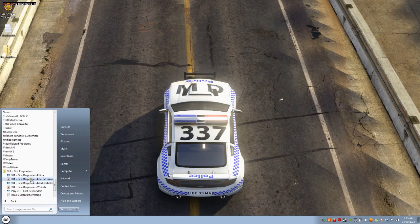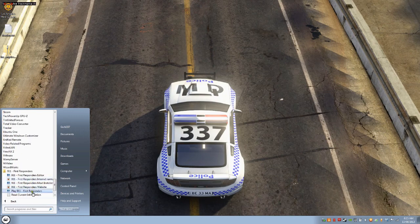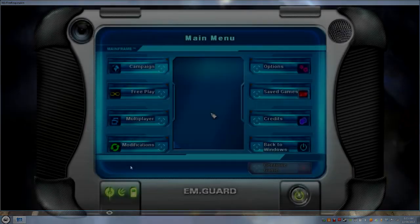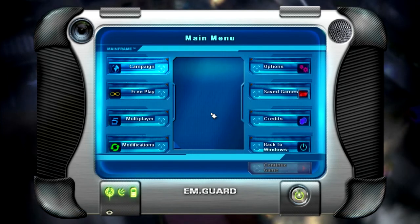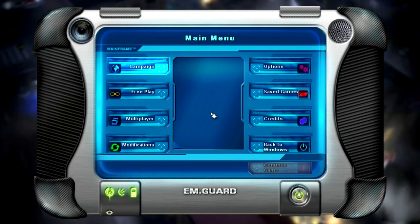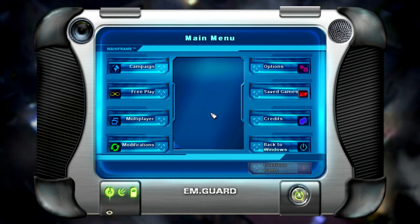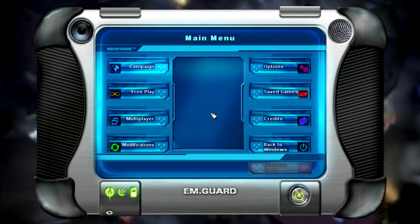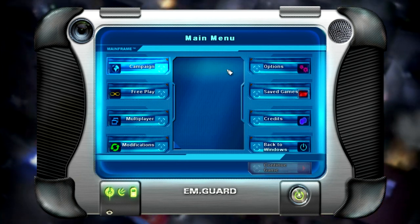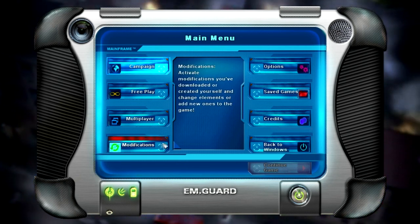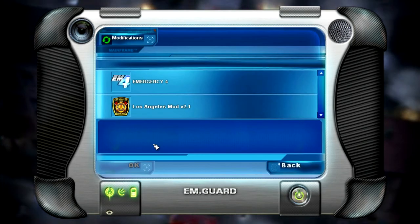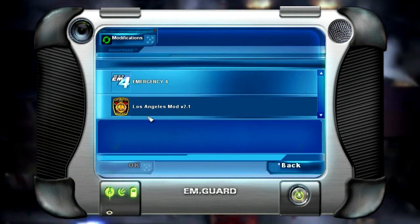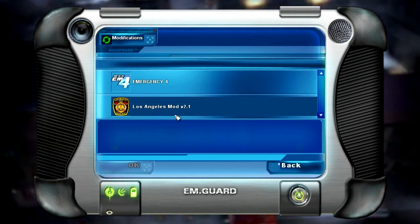So you scroll down to your WizardWorks folder, load up Emergency 4 as usual, or 911 Responders. So now we're in the game of 911 First Responders, or Emergency 4, depending on which one it is. To load up the modification, to load up Los Angeles Mod, you just click your modifications tab, and it should be Los Angeles Mod 2.1.